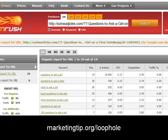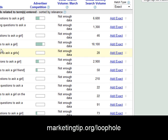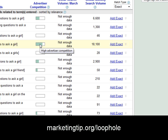Here's the Google AdWords keyword tool. I've put in the query 'questions to ask a girl.' With the exact match type selected, we can see that as an average there are 18,100 global monthly searches per month. There's pretty heavy competition data, so there's a good chance this is a keyword that people are fighting over. It's in the dating niche, so there are some good possibilities here.